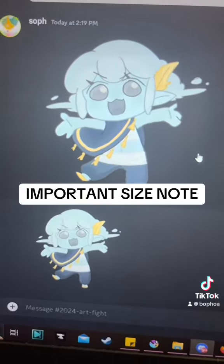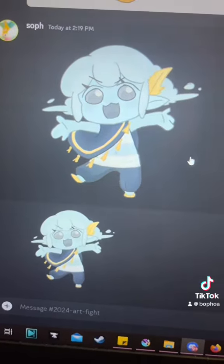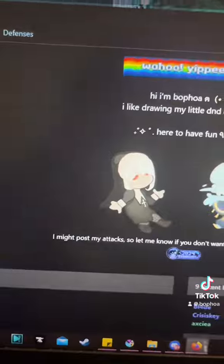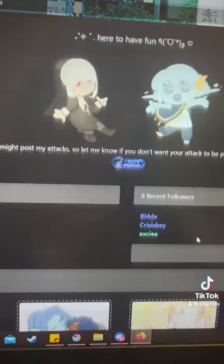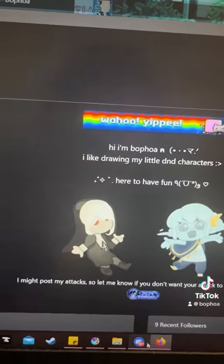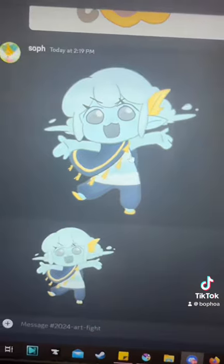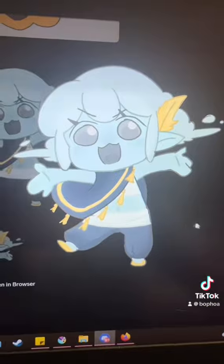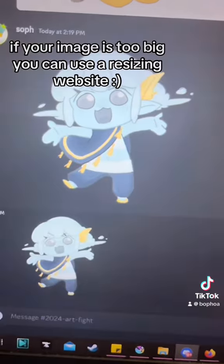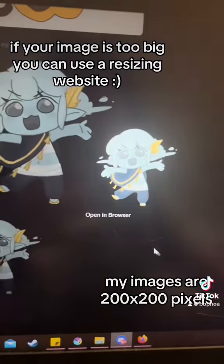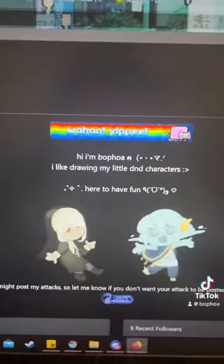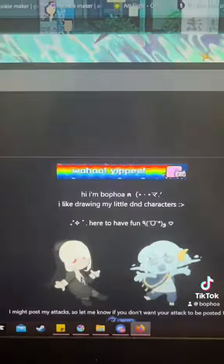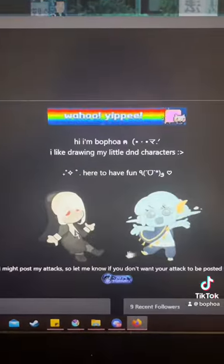An important note: whatever size your image was is how big it's going to show up on your profile. Originally the photo was pretty large, but I scaled it down to 200 by 200 pixels. This is the size I used and this is how it looks on my profile.